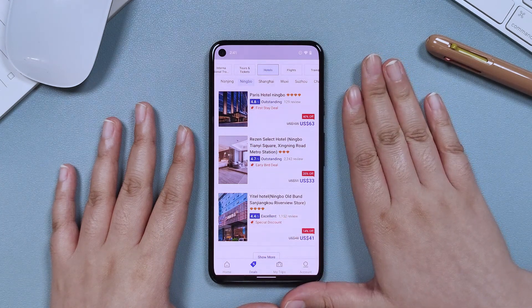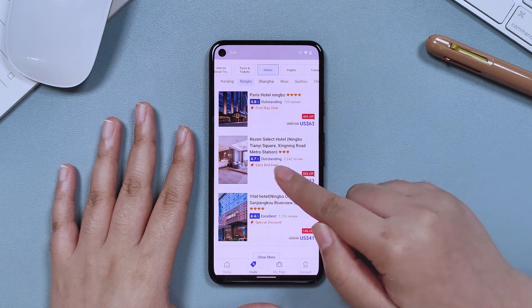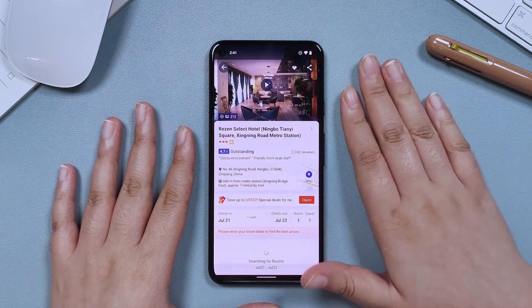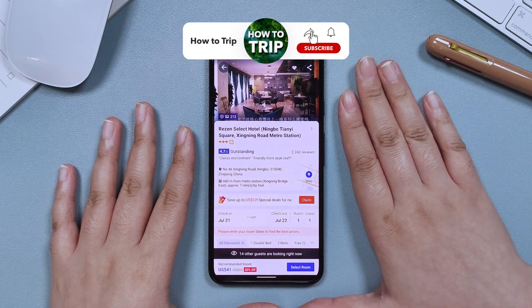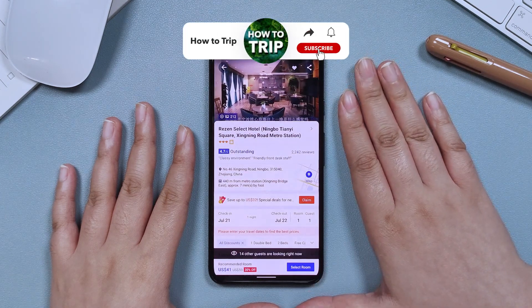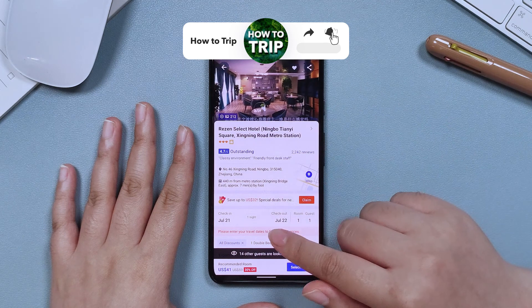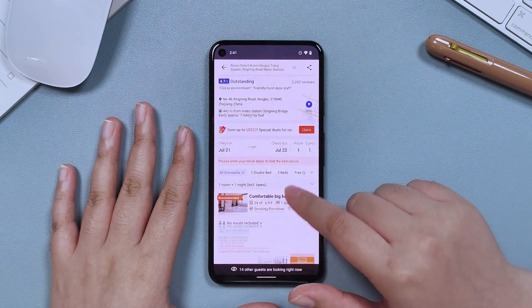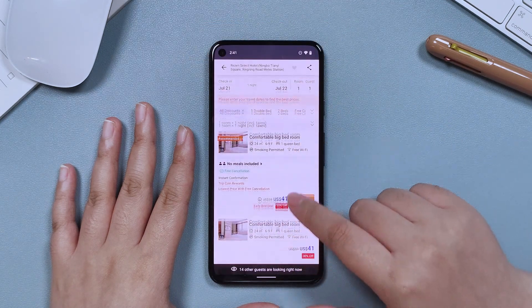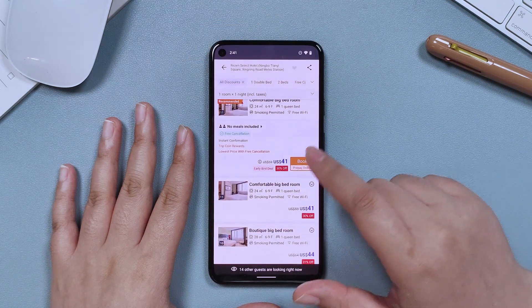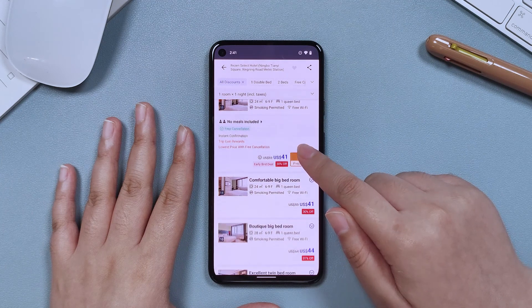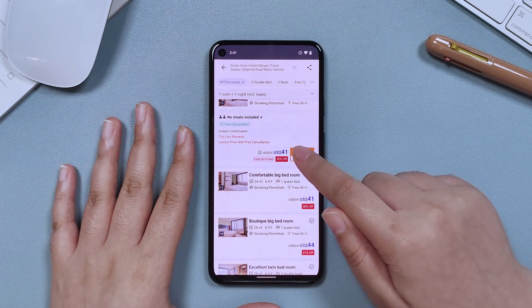You can check the after-discount price at the right bottom corner with how much is off highlighted. Once you have decided, you can click on the offer and see more details like the services or limitations.